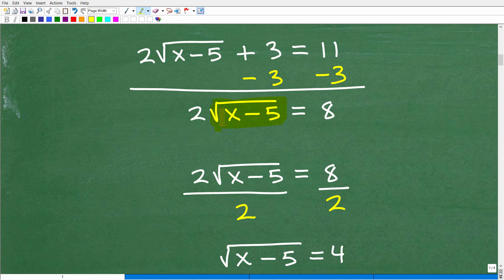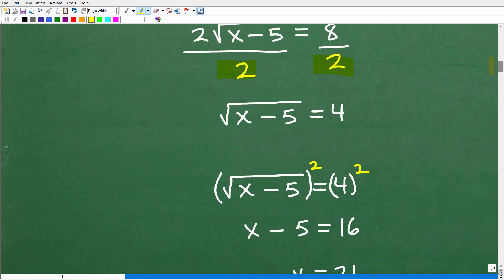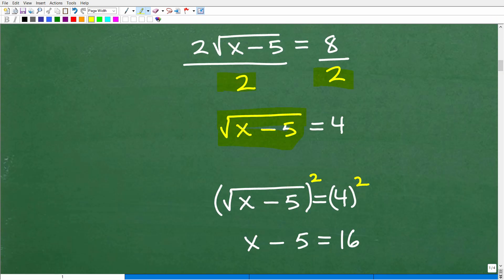That gives me 2 times the square root of x minus 5 is equal to 8. So we're almost there. I want to get the square root of x minus 5 by itself, so I need to divide both sides of the equation by 2. That allows me to get the square root of x minus 5 all by itself, which equals 8 divided by 2 — of course, that's 4. At this point, I've solved for the radical. It's isolated.